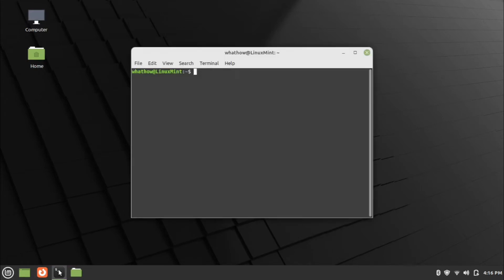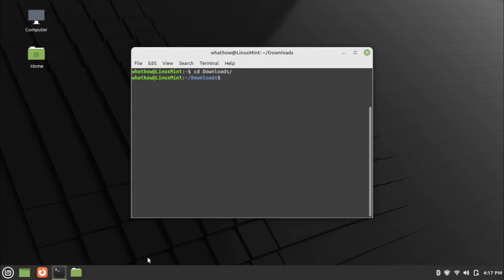Now open the terminal and go to downloads folder using cd command. Use the ls command to check the downloaded package.